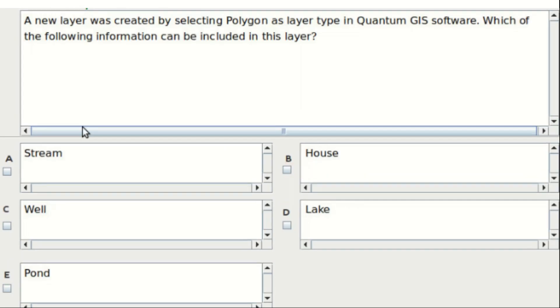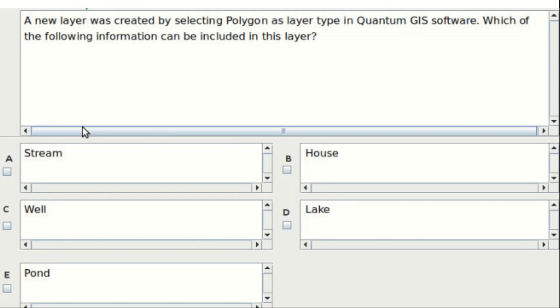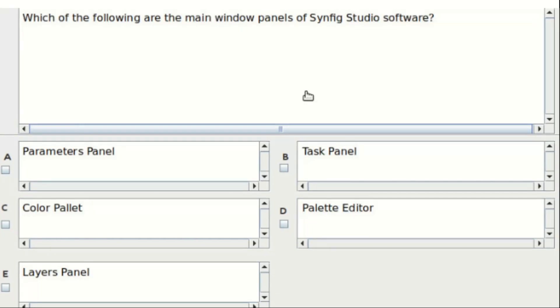Seventh question: a new layer was created by selecting polygon as layer type in Quantum GIS software. Which of the following information can be included in this layer? Options are stream, house, well, lake, and pond. The answer is option D and option E.